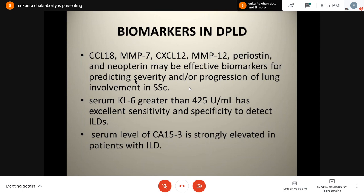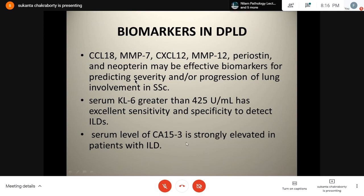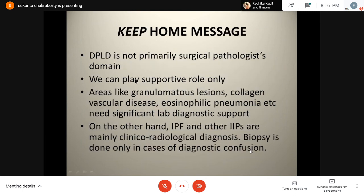There are novel biomarkers in DPLD. CCL18, MMP7, CL12, and MMP12 are effective biomarkers for predicting severity and progression of lung involvement in systemic sclerosis or scleroderma. High IL-6 will indicate interstitial lung diseases, and CA-15-3 serum level is strongly elevated in patients with ILD.